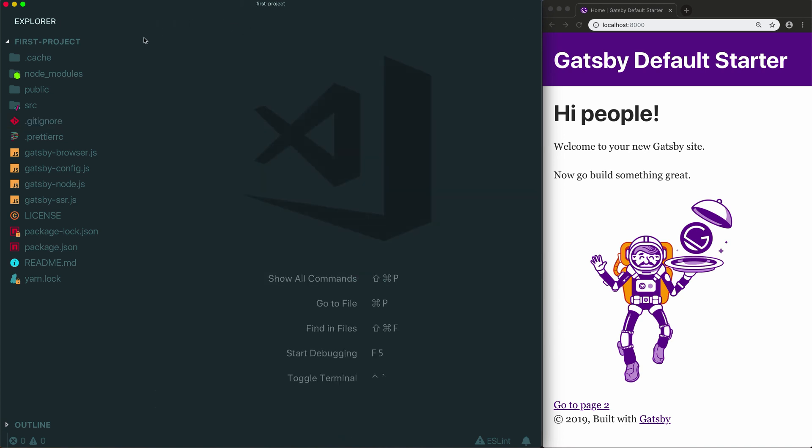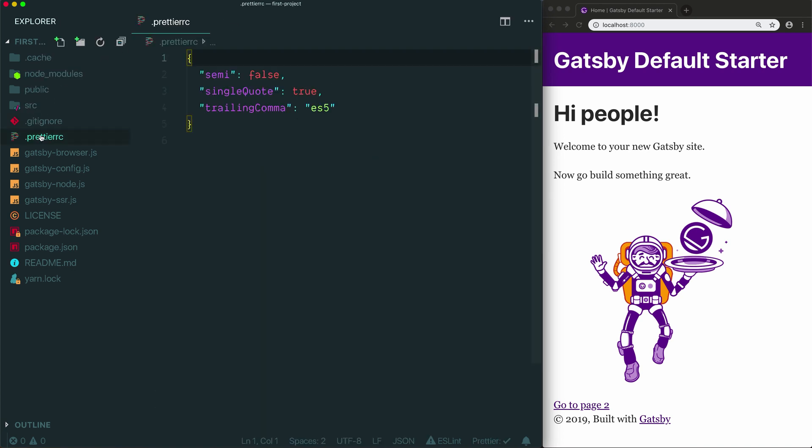Now the next file that is included with a new Gatsby project is this Prettier RC file. Prettier is a tool that will automatically format your code as you write it. It'll take care of simple things like indentation, semicolons or no semicolons. Those little things can really slow you down if you need to manually fix how your code looks as you write it. Prettier is a great tool that takes care of all that so you can just focus on writing your code, then every time you hit save your code will look prettier. This tool is totally optional though. If you're not using it, feel free to delete this file. Prettier is not required for Gatsby to work properly.